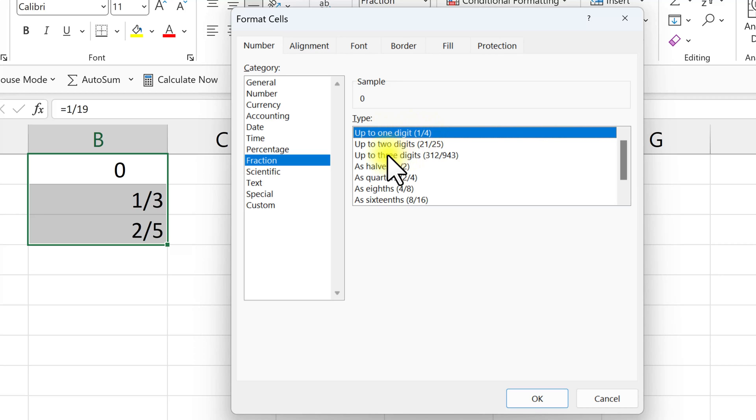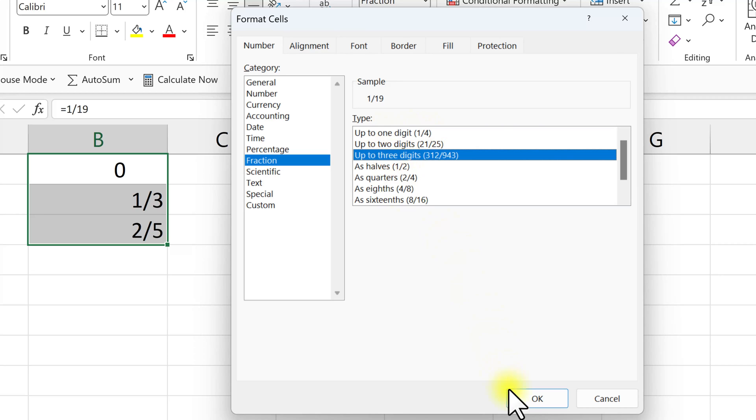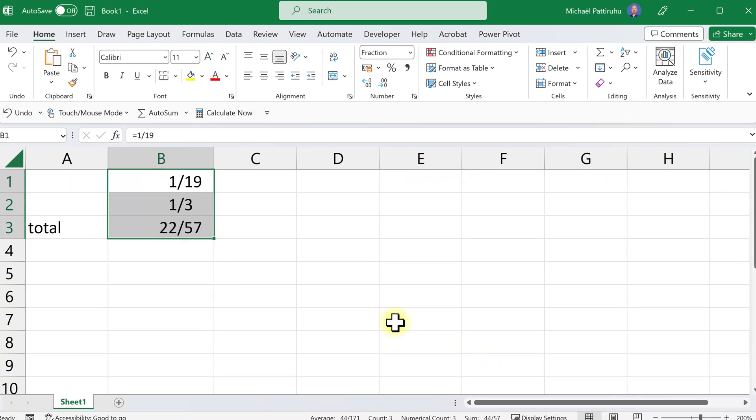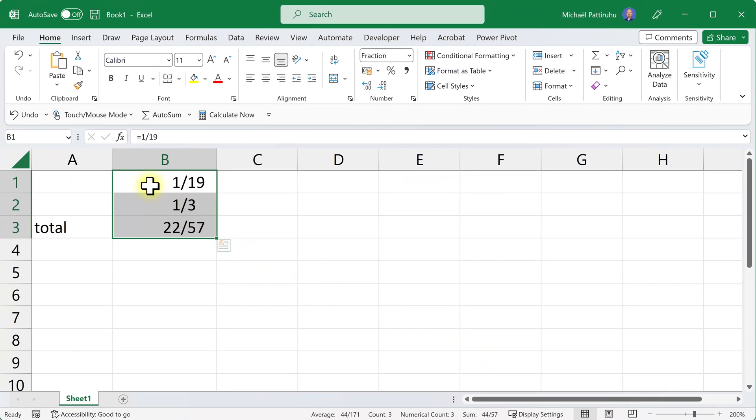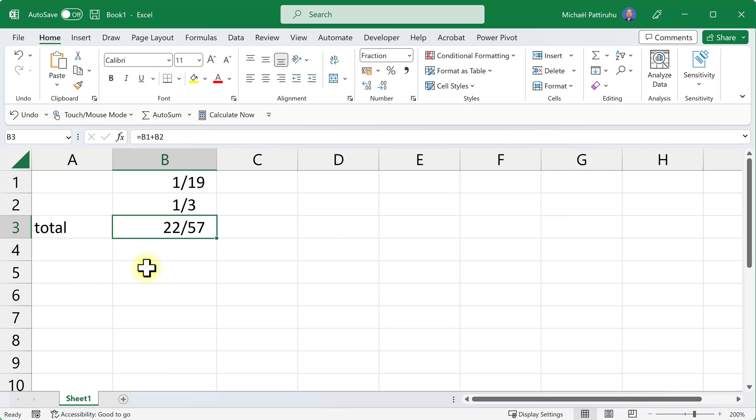Now if I choose three digits and press OK, I have the correct fractions: 1 divided by 19 and 22 divided by 57.